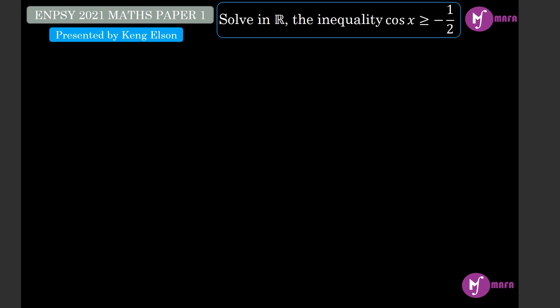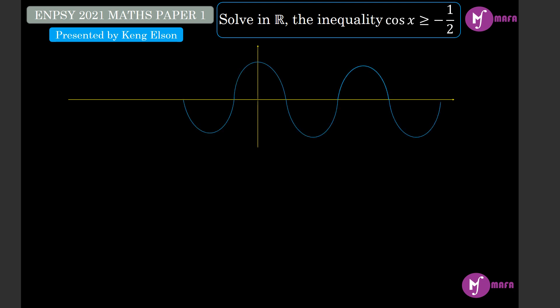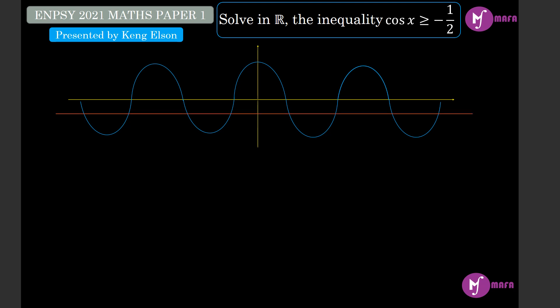We first plot the graph of the cosine function on the xy plane, and then we draw the graph of y equal to negative one half, which is simply below the x-axis. The graph of y equal to negative one half is the horizontal line, and the graph of y equal to cosine of x is shown in sky blue. First we need to find the critical value, so we have to solve the equality: cos x equal to negative one half.